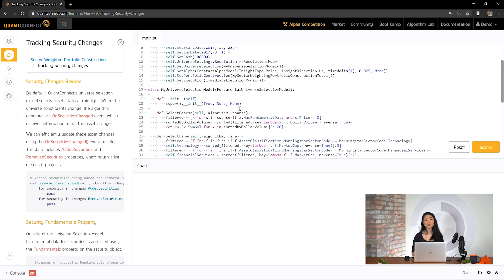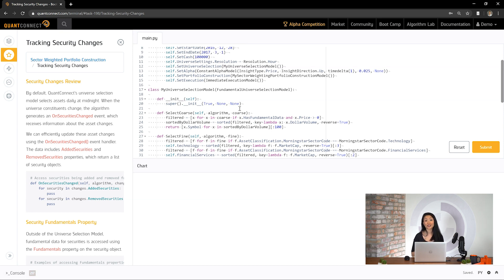So far we've set up the structure for our sector weighting. Now let's use onSecuritiesChanged events to track how many securities are in each sector. As securities are added, we'll add the symbol to a list for that sector in a symbol-by-sector-code dictionary. For this strategy, we'll assign each sector in the universe an equal weight. Each sector has a different number of securities, so we'll need to calculate security weights. The dictionary keys are sector codes, and the values are lists of security symbols in that sector.